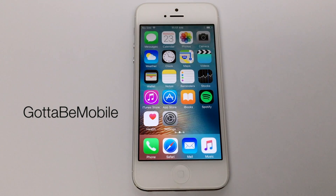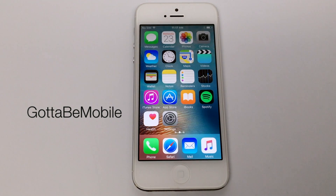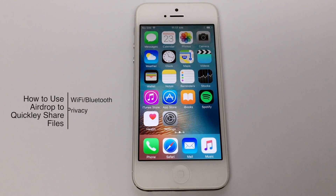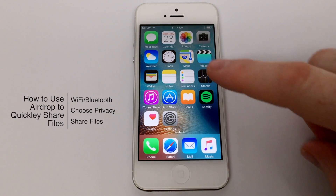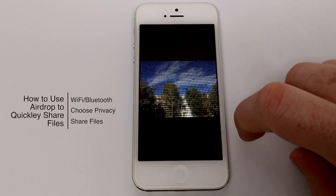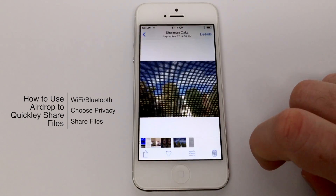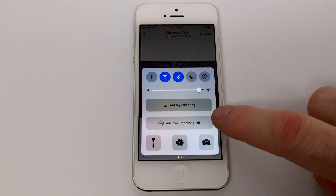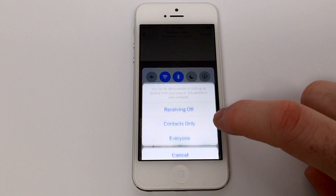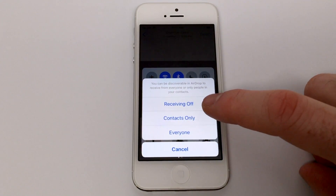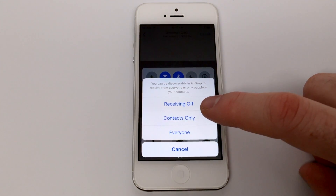Hello again everyone, this is Tim Buhl for GottaBeMobile.com and I'm back today with another iPhone video tutorial. Today's topic is how to use AirDrop to quickly share files. AirDrop is iOS and macOS's tool to quickly and easily create a small network where you can share files back and forth much quicker than you would if you were emailing or sending things over iMessage.